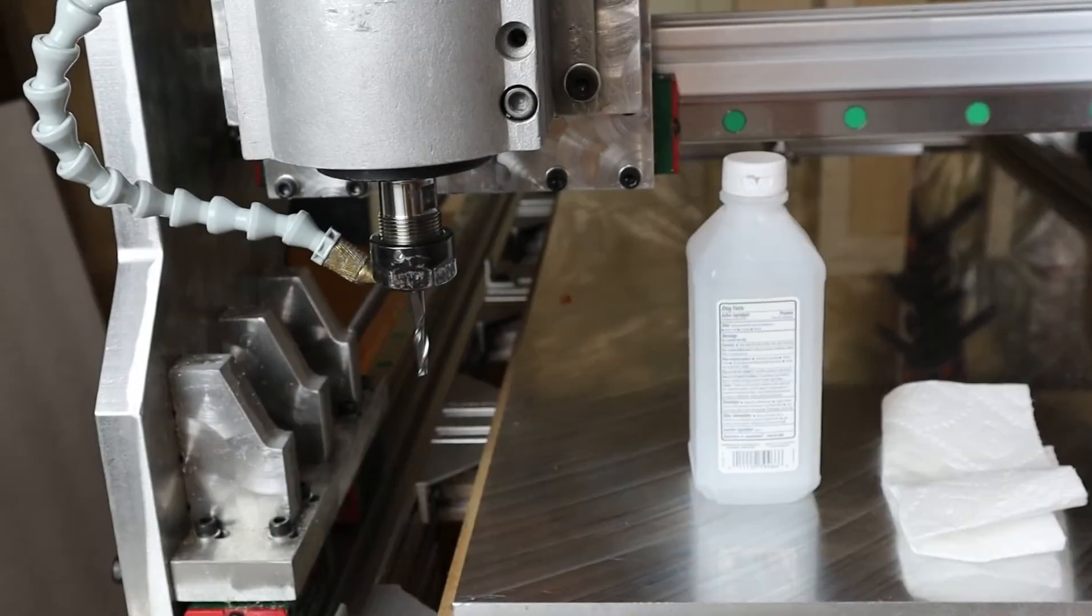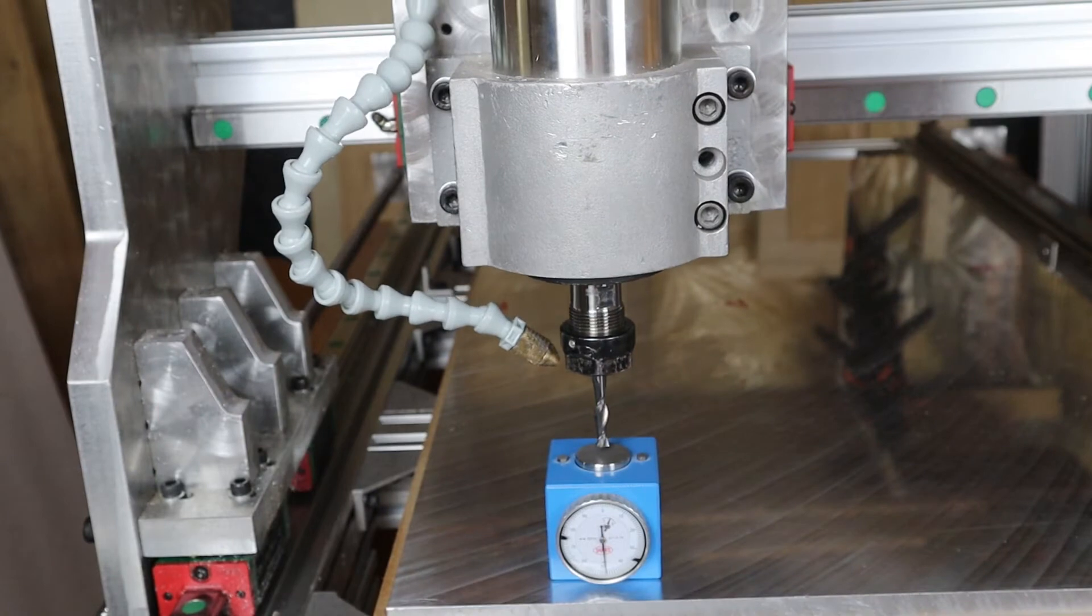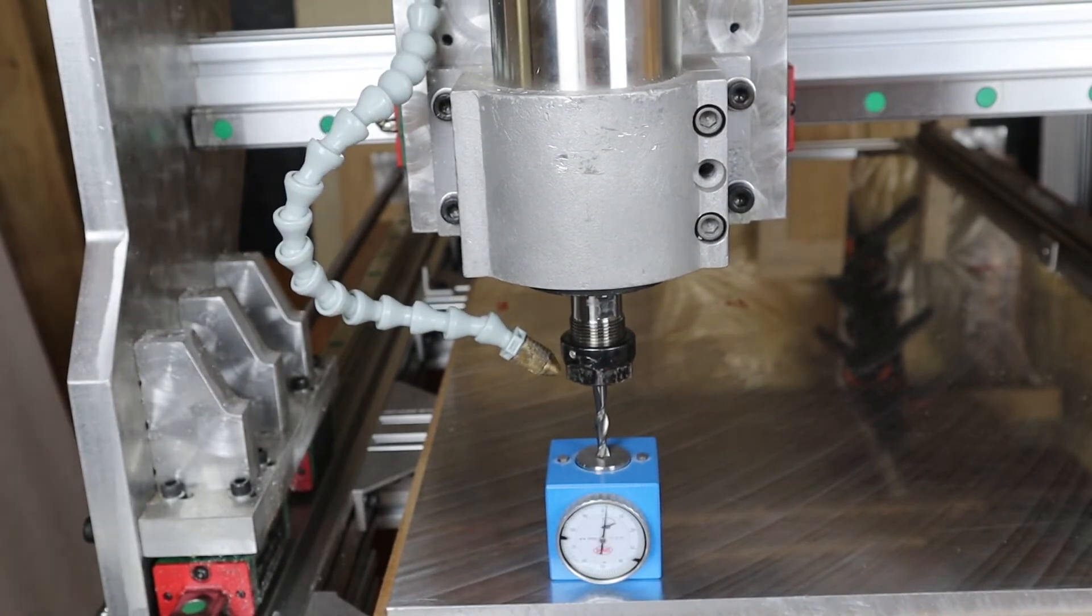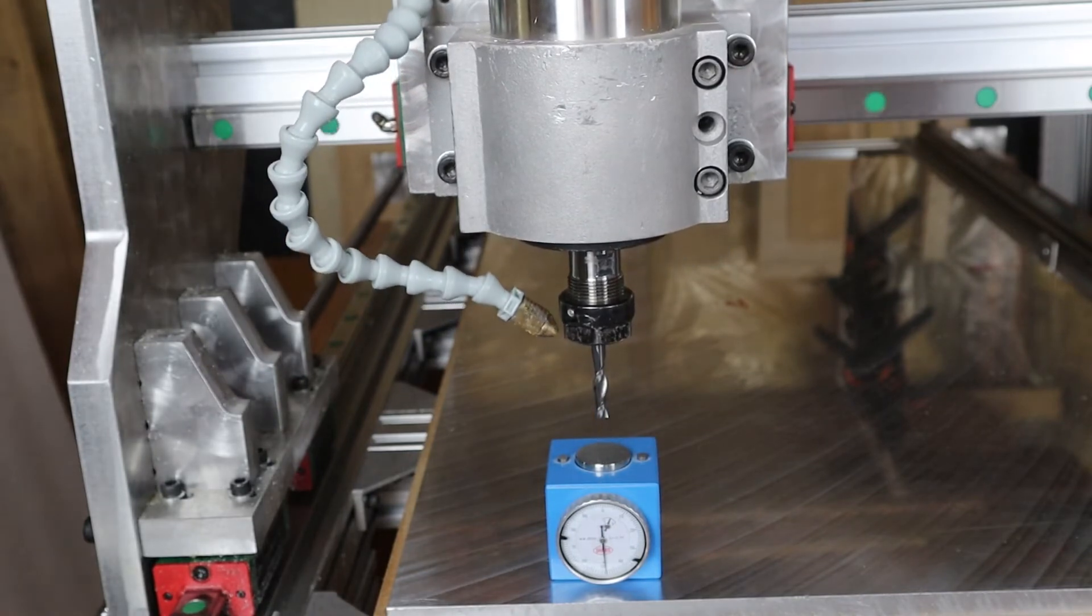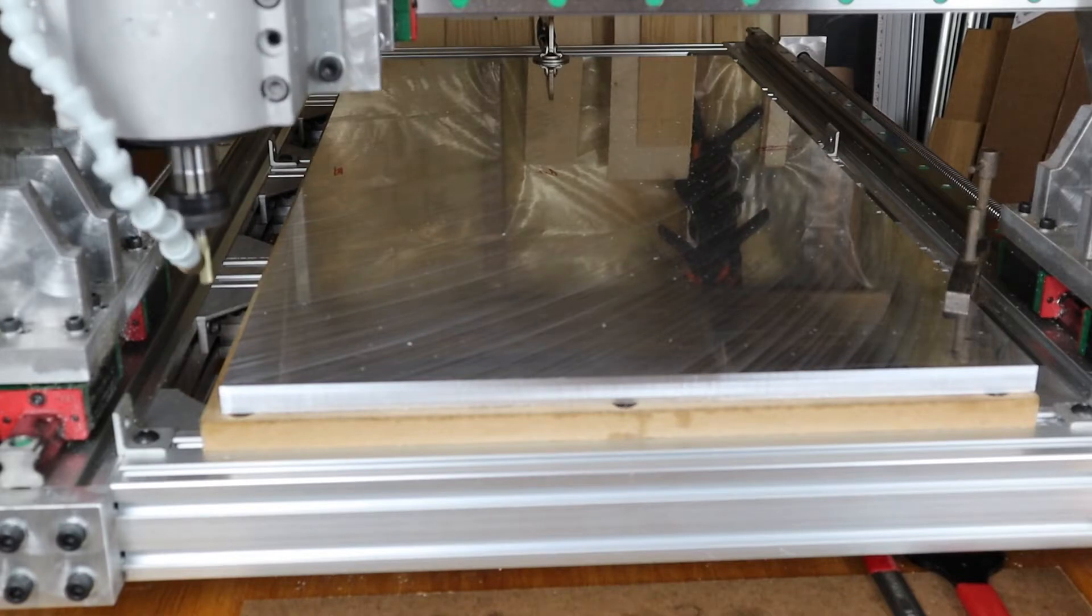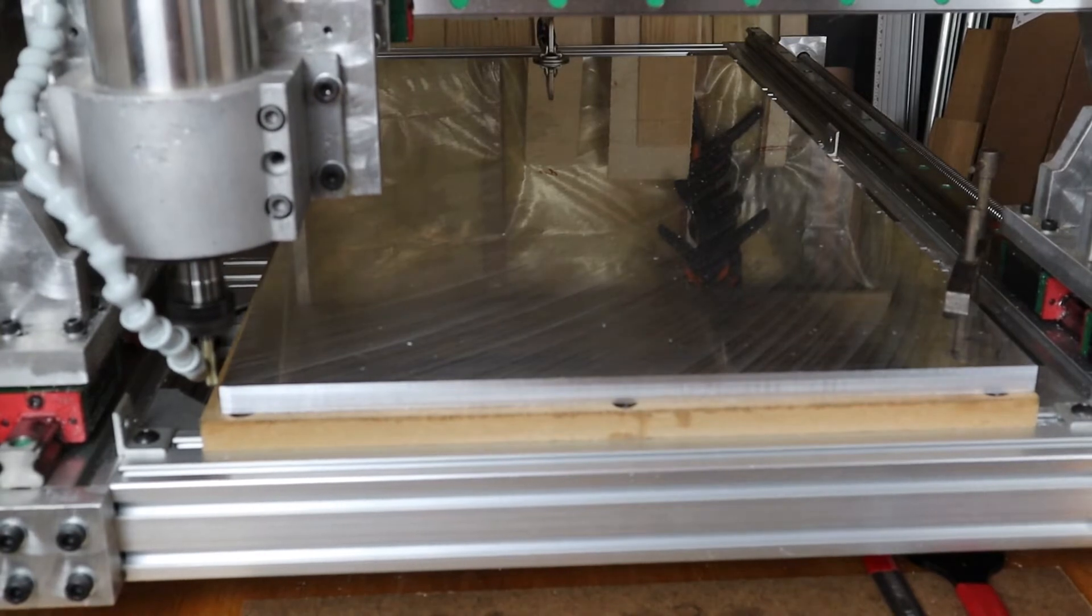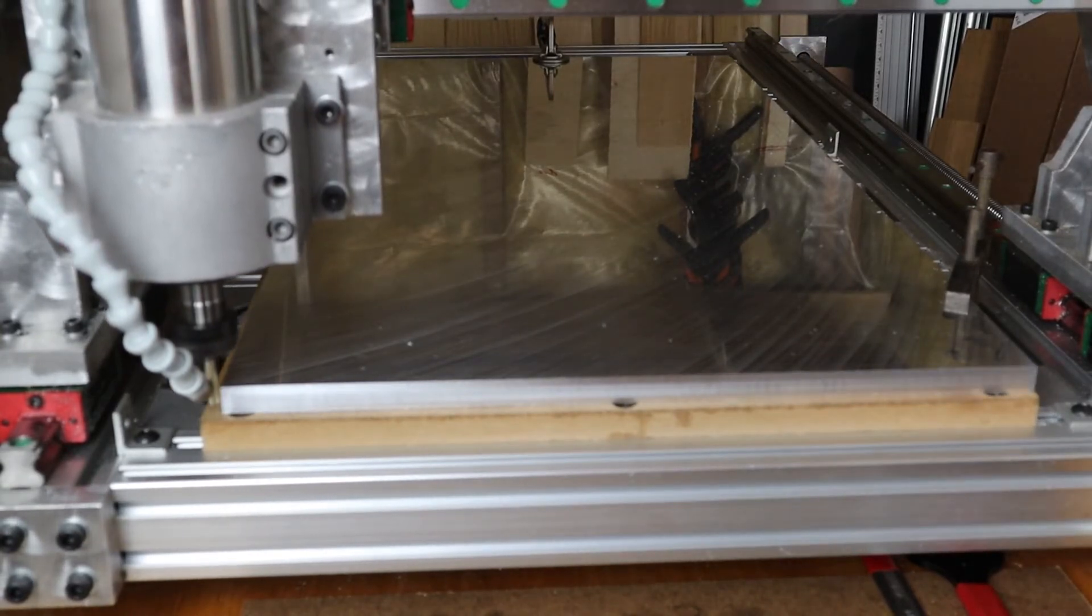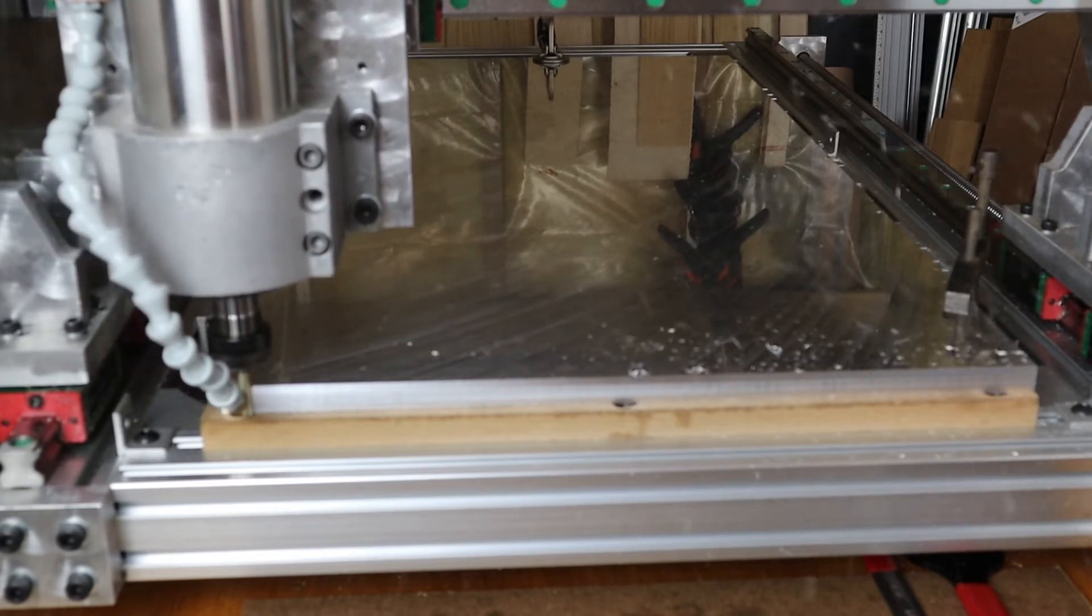So I ended up not using that end mill because it was a two-flute. I found another bit that was brand new and that I hadn't used yet. It has a zirconium coating on it and I only wanted to make one finishing pass. So the depth of cut is 0.2 mm and the step-down is at full depth, so 16 mm.